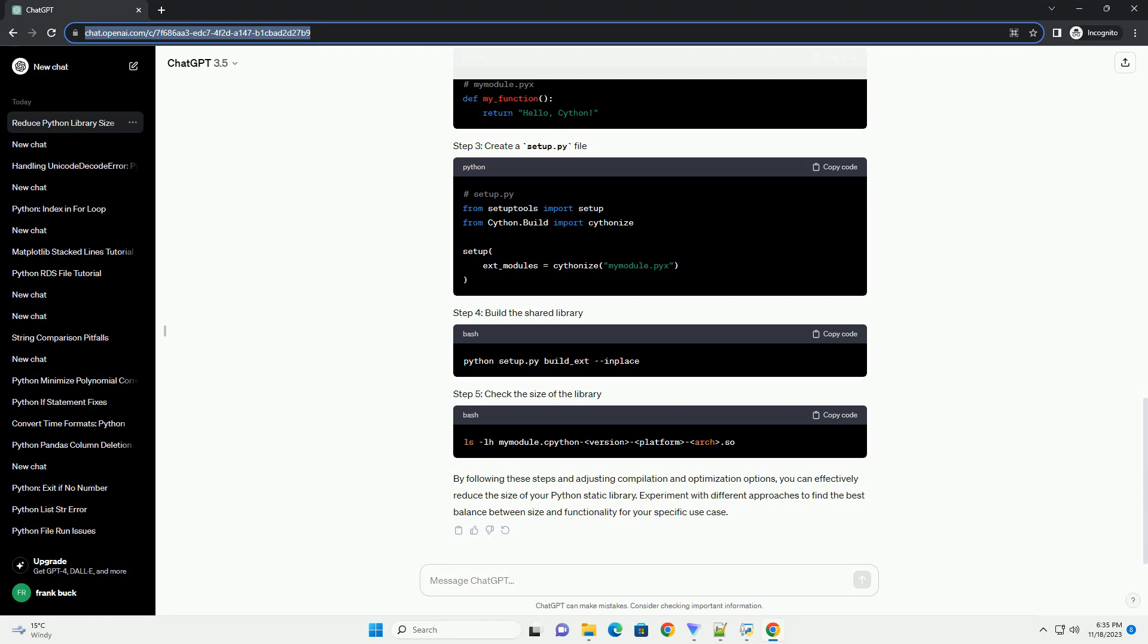Built-in functions are generally optimized and contribute less to the final library size. When compiling your Python code, enable compiler optimizations to reduce the size of the resulting binary. Use the -O flag for basic optimizations and -O2 or -O3 for higher levels of optimization.